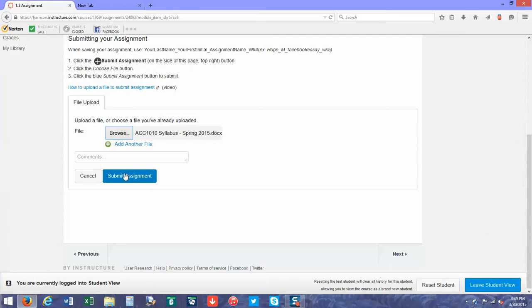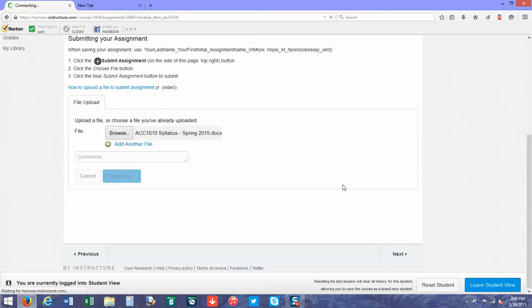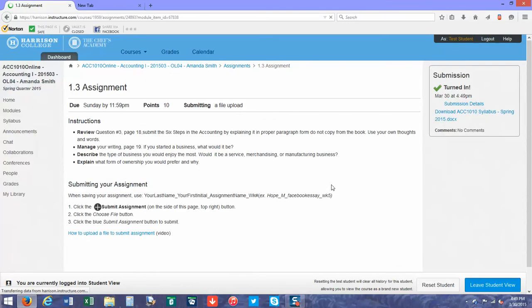Once it has been submitted, you will see on the right-hand side of your screen where it says submitted, the file you submitted, and the date and time it was done. That way you have a guarantee of when it was done.